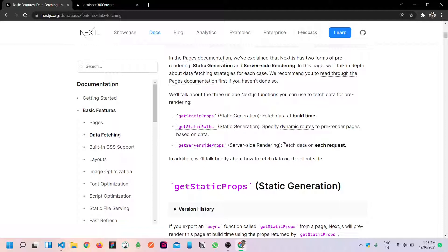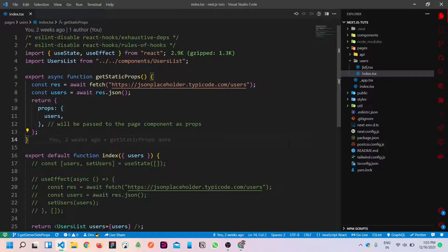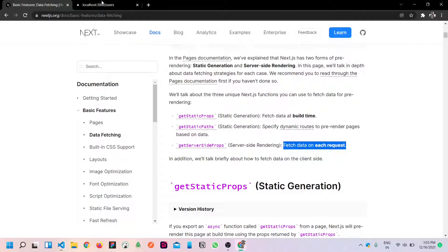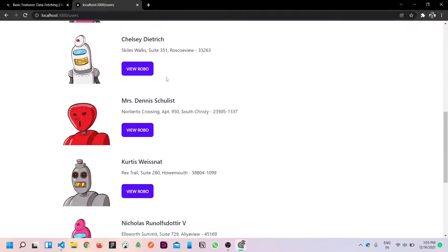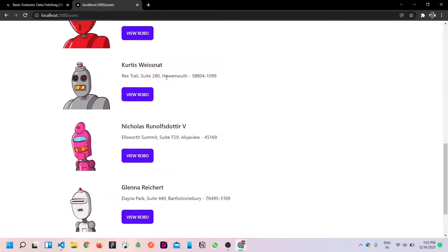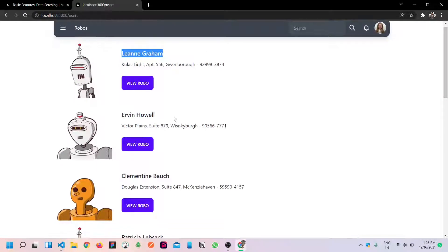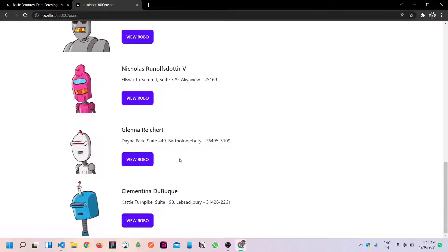You can see, fetch data on each request. This is how we can demonstrate. It sounds like a real-time implementation. We have 10 users list. I can't pronounce these names - Erwin Howell, kind of. There are 10 users.